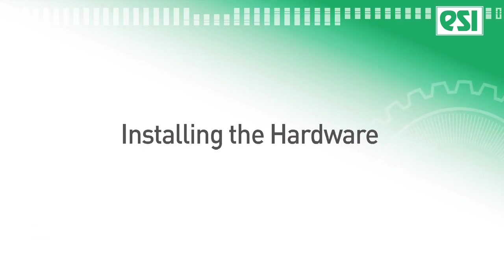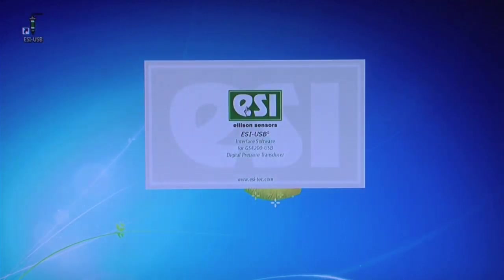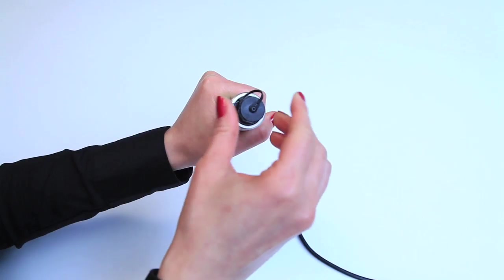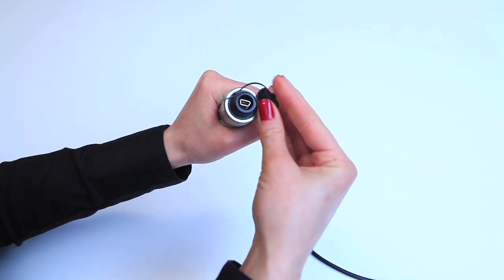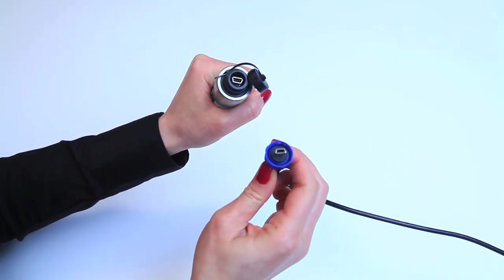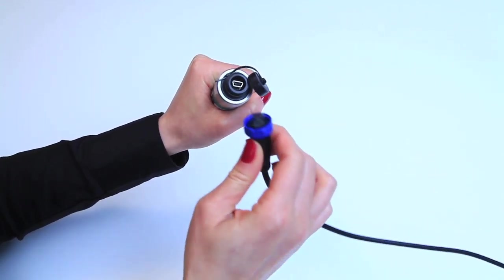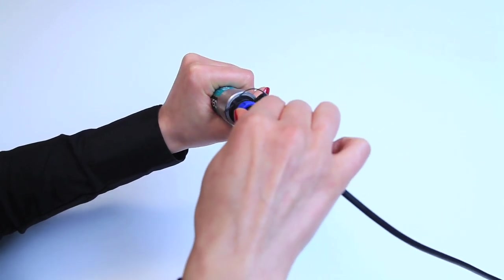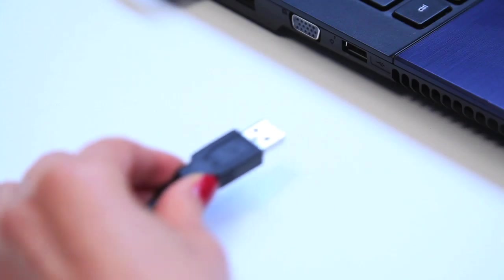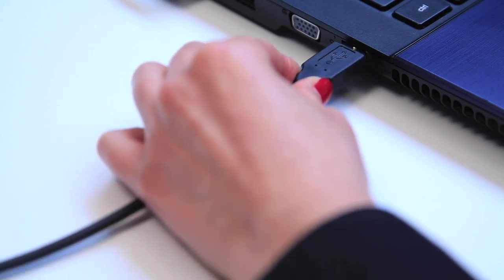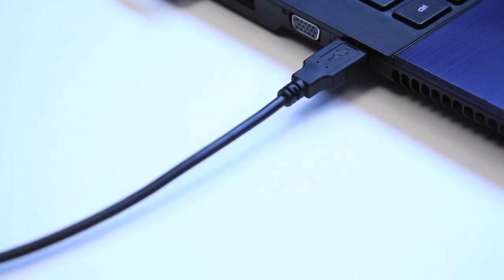Installing the Hardware. Connect the USB cable provided into the port at the top of the transducer. Plug the other end of the cable into a USB port on your PC or laptop.